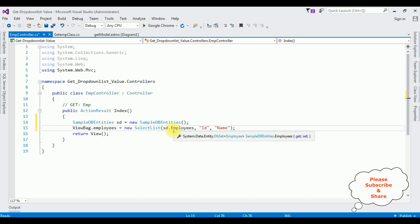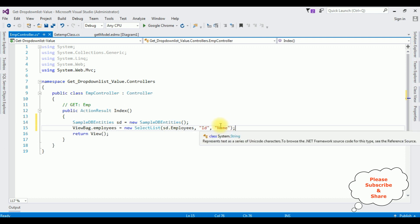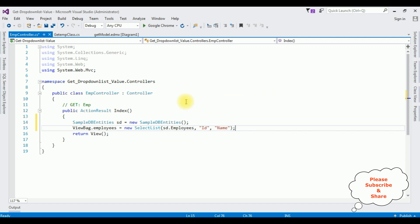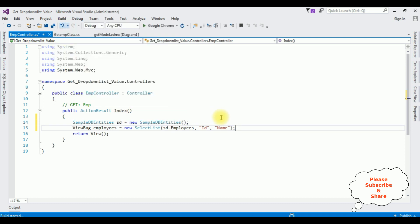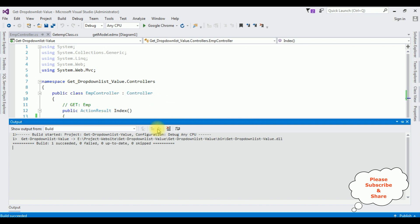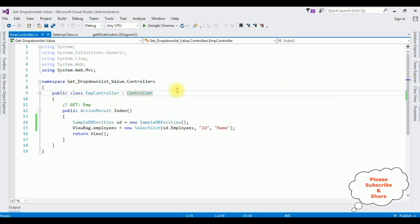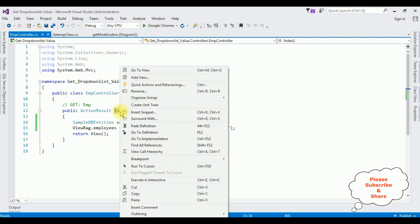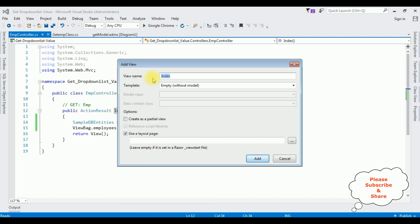That's it in the controller. Now let's bind the Name column into the drop-down list control. For that we need the Index view page. Before creating a view page for this action result Index, let's build the solution. We got the message that the project is successfully built. Highlight Index, right-click, Add View — view name is Index only, template is Empty without model. Select the layout page checkbox and click Add.